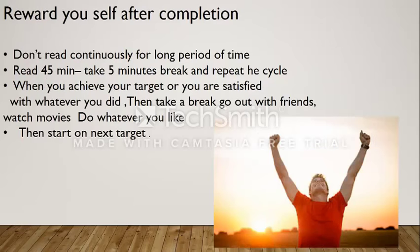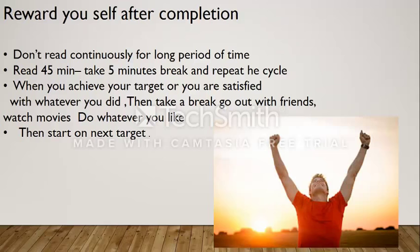Reward yourself after completion — that's a very important thing to do. It creates positive reinforcement to do much better next time. You don't have to read continuously for a long period of time. Study for around 45 minutes, then take a 5 to 10 minute break, and repeat the same cycle. You will refresh and retain better. When you achieve your target, take a break, go out with friends, watch movies, do whatever you like, then start on the next target. That creates very good positive reinforcement.